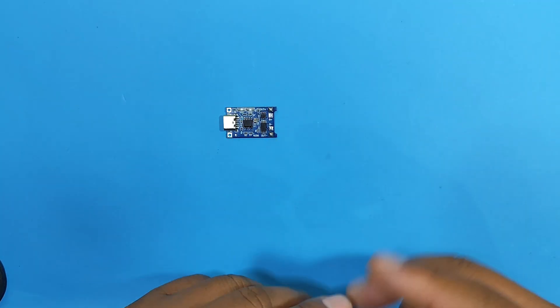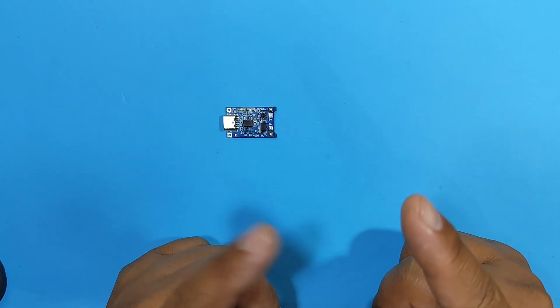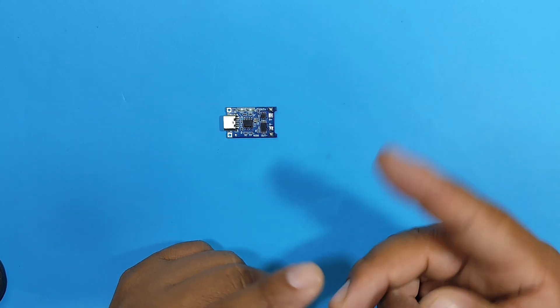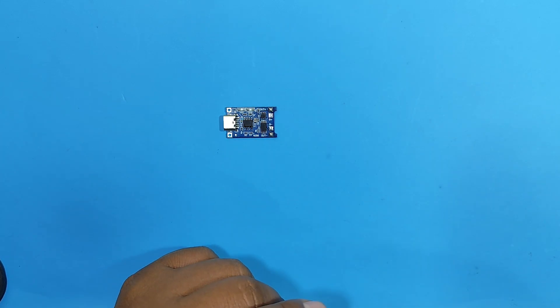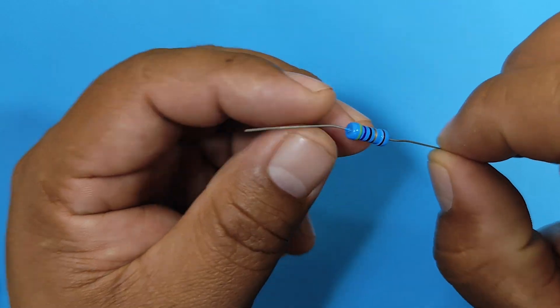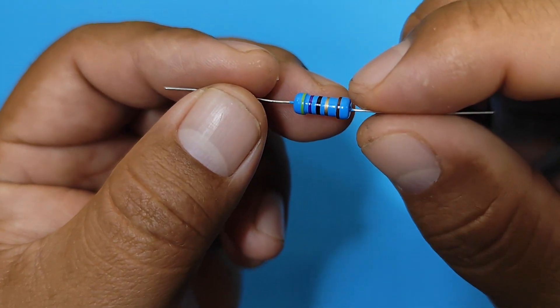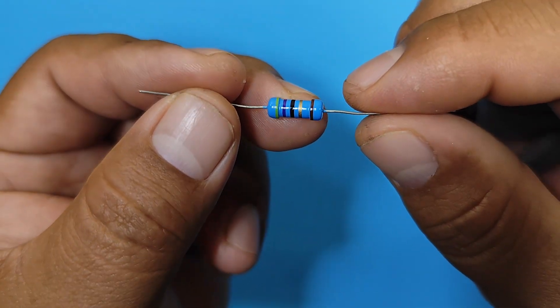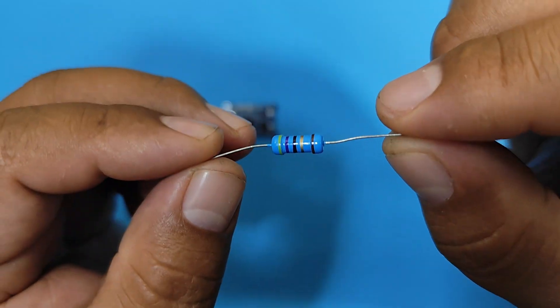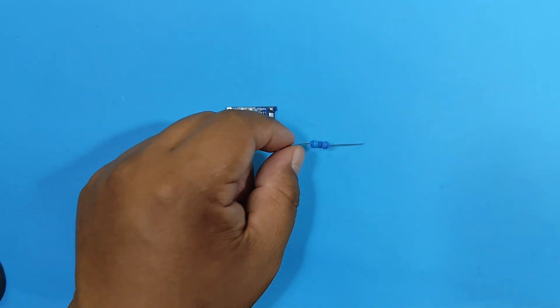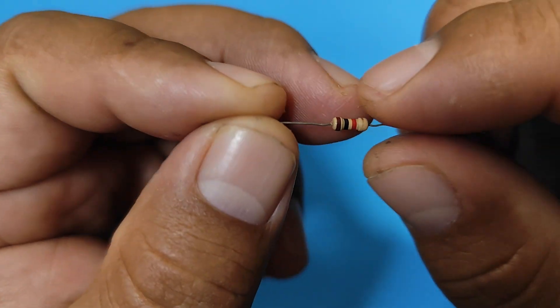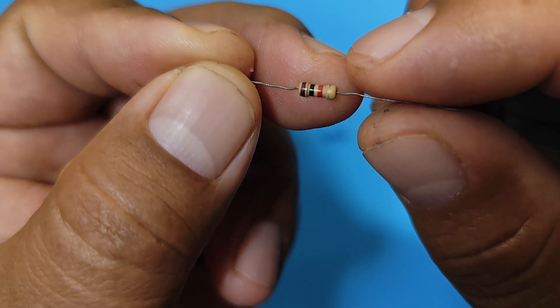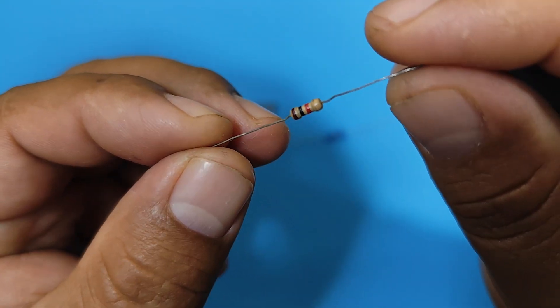Now to improve our module, we'll need the following material: a 1 watt, 47 ohm resistor, and a 1 kilohm, quarter watt resistor.